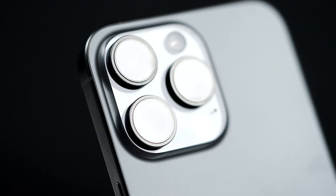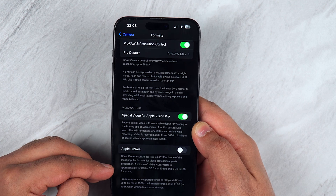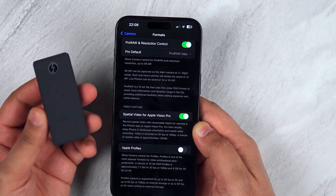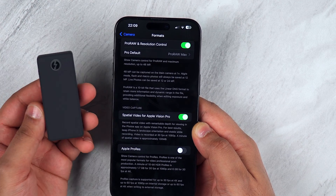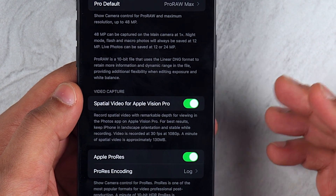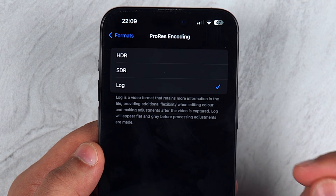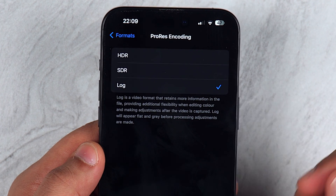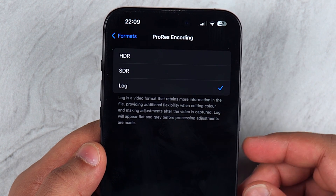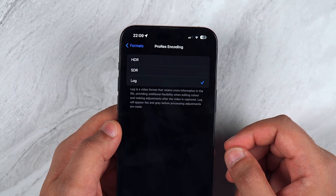ProRes is one of the most popular formats for video professional post-production. It does have some guidance on how much memory it takes to record, and that is why we recommend getting external SSDs in order to not fill up your phone's memory. We want to toggle that on, and where it says ProRes encoding, tap on that and make sure it's at the log format. Log is a video format that retains more information in the file, providing additional flexibility when editing color and making adjustments after the video is captured. Log will appear flat and gray before processing adjustments are made.